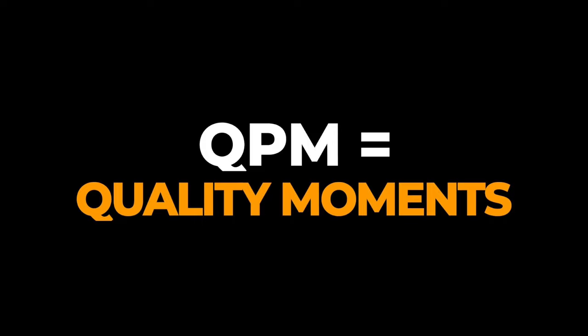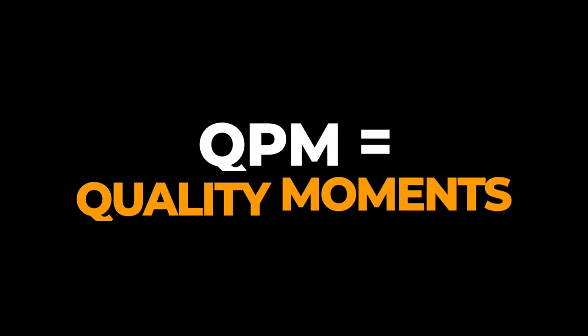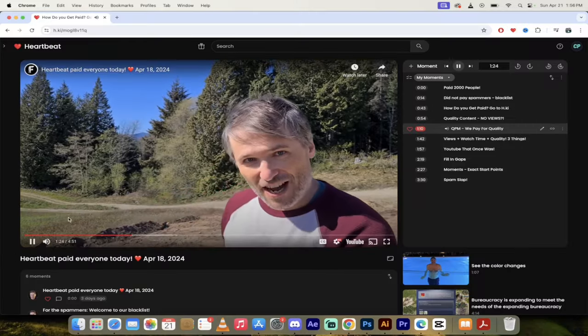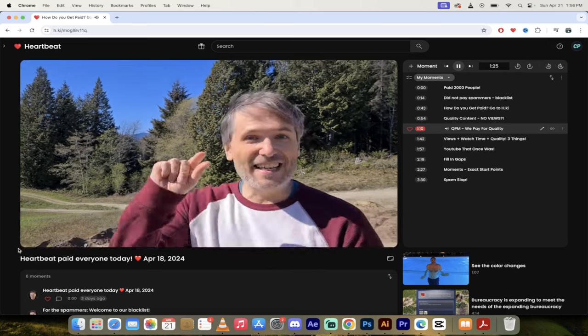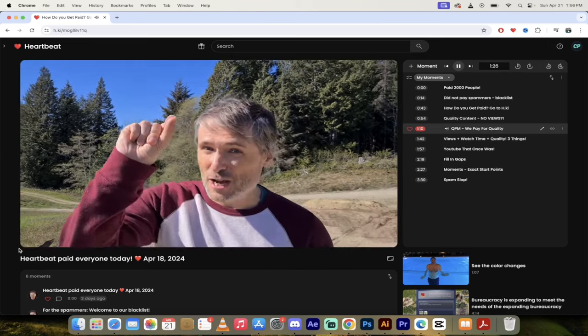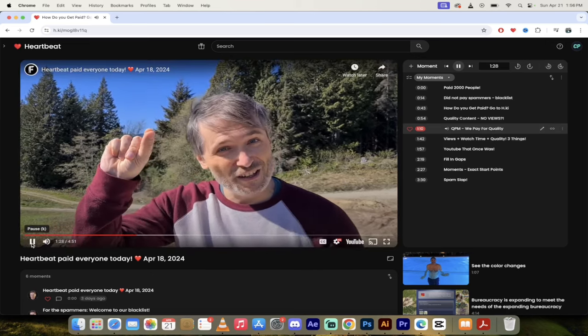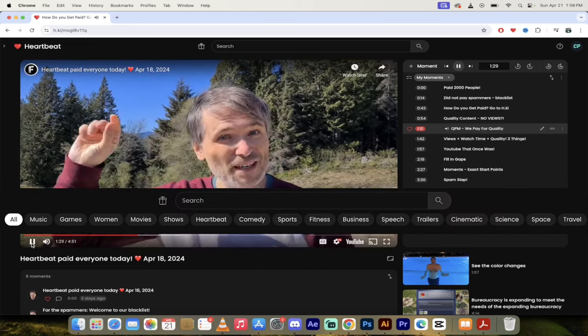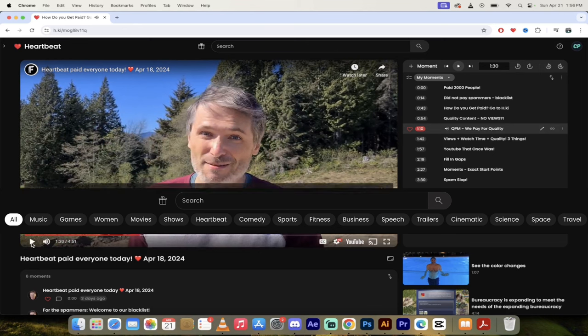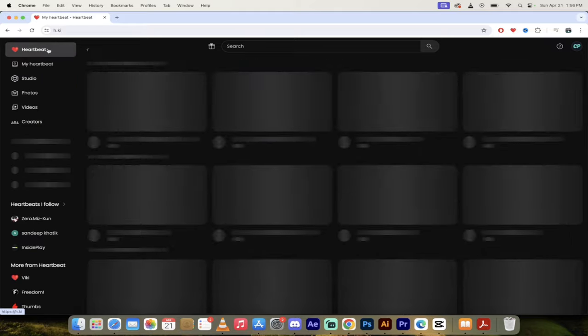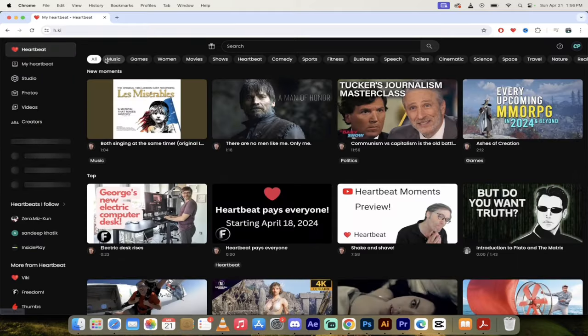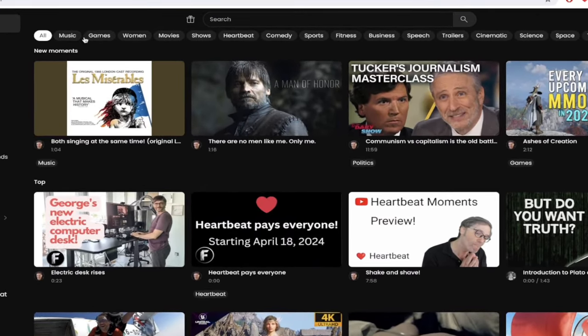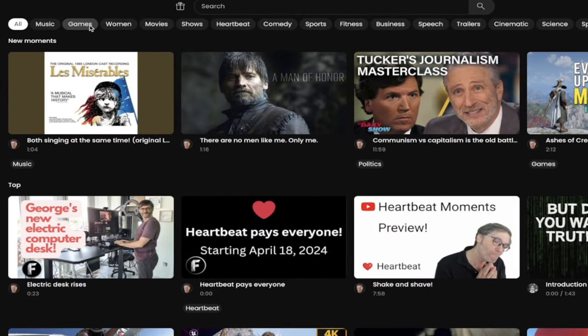Now what is quality content? I'll tell you, just go to h.ki and click any of those chips, those tags along the top, just under the search box. Okay, so that's a great point. I've got a graphic behind me showing you it, but I'll click on Heartbeat here just to show you what he's talking about specifically. You'll see games, women, movies, women, shows, heartbeat, women, comedy, sports, women.